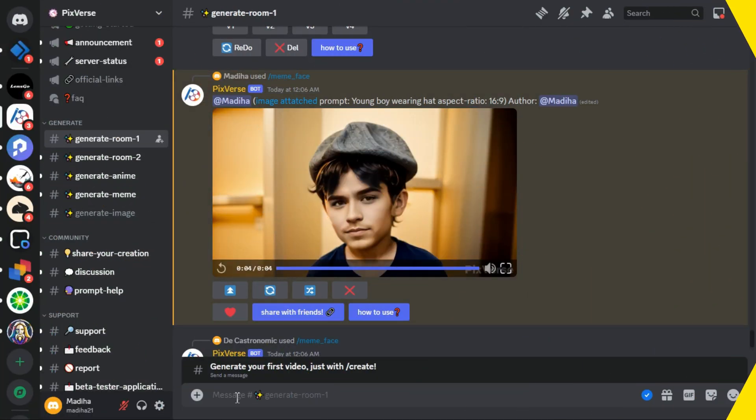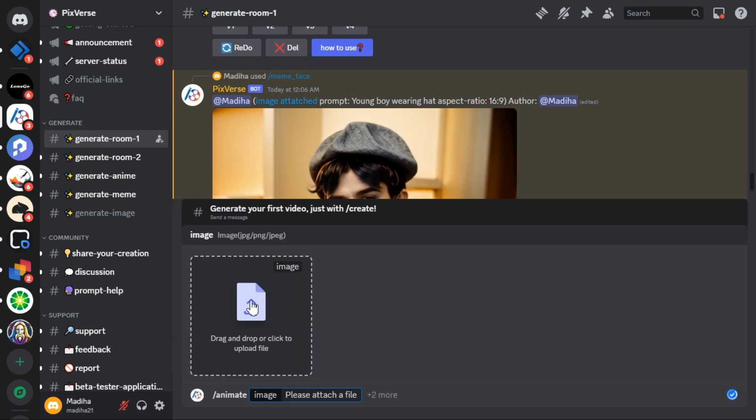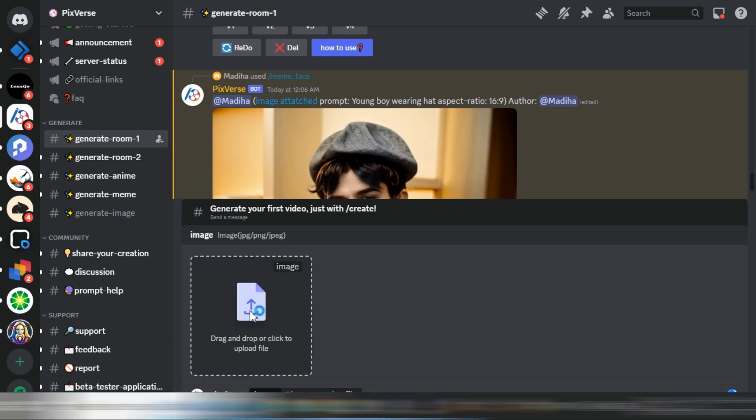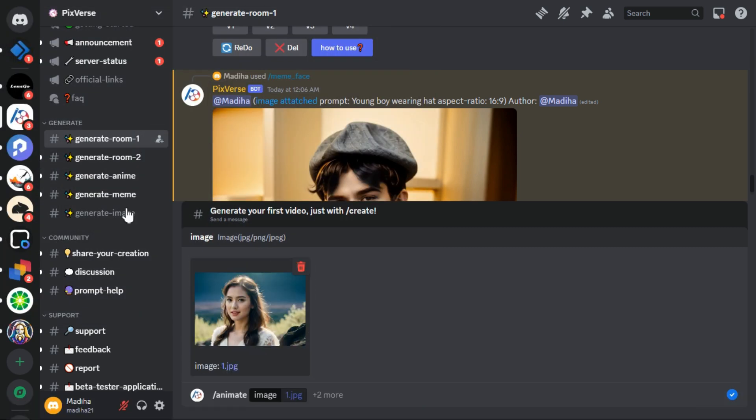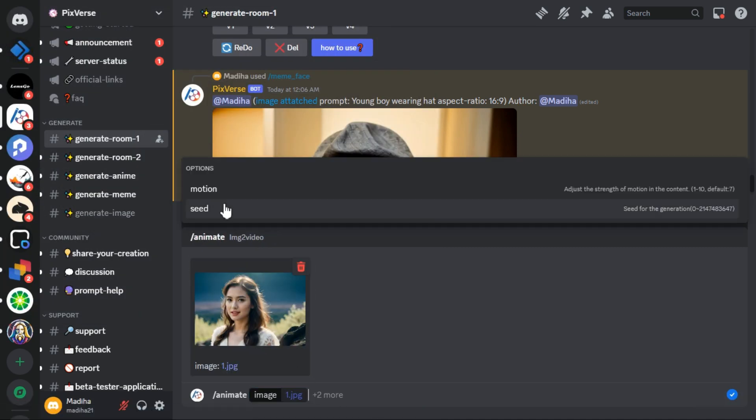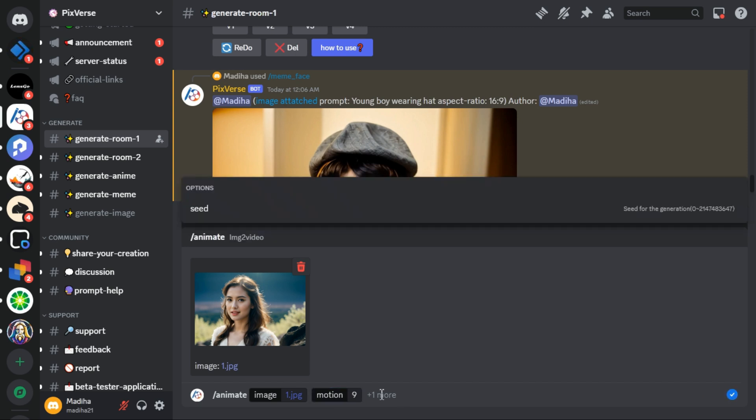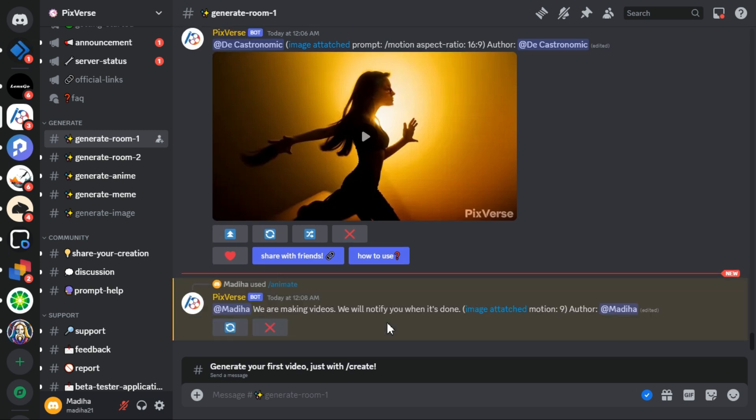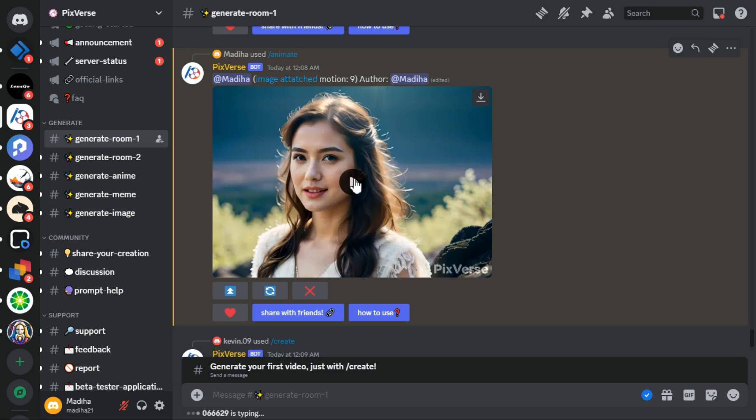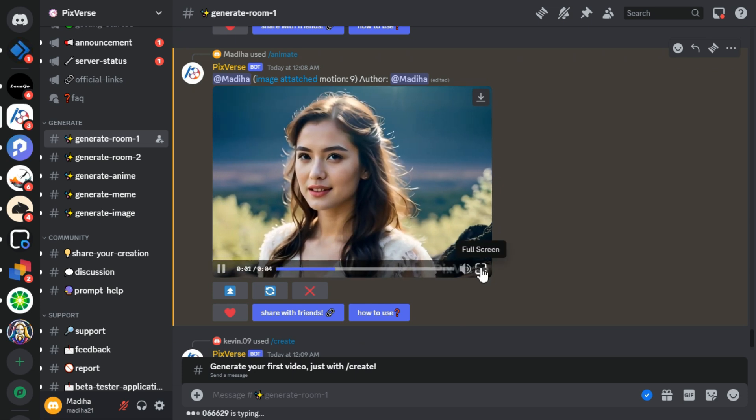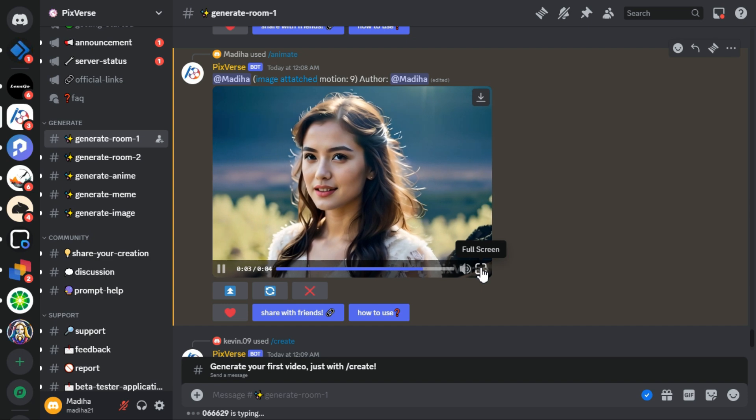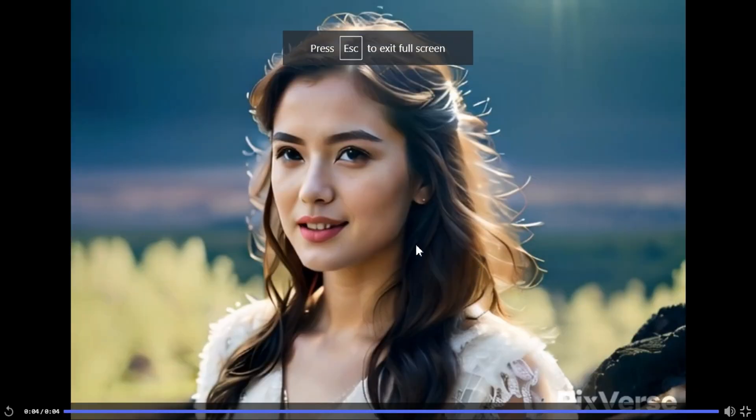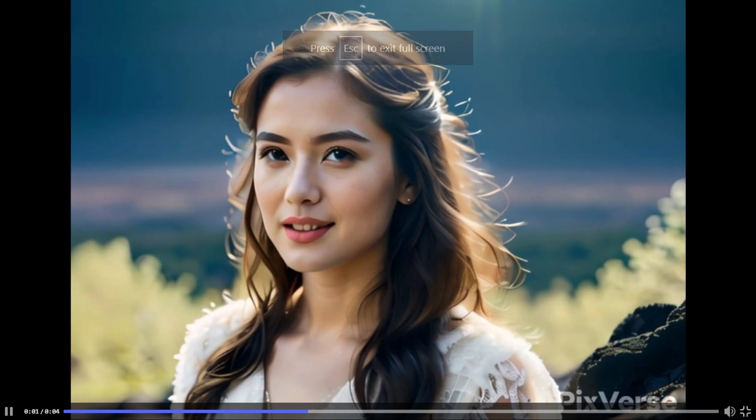Now let's try the image to animation option. And now you have to select the image you want to animate. So in the image to video we have the motion and the seed option. In the motion section you can type the value of the motion, how much motion do you want. Let's say I'm going to keep the motion values around 9 and hit the enter key. This is the output video. And you can see, it provides good results.